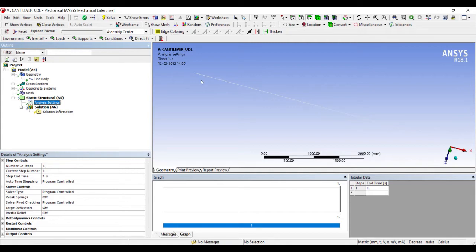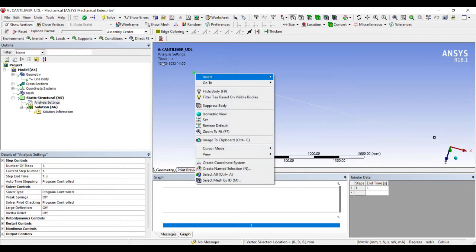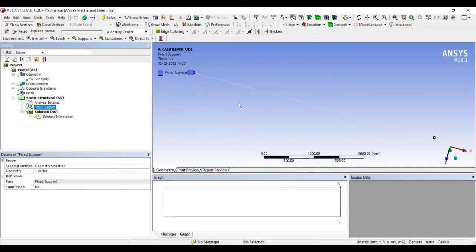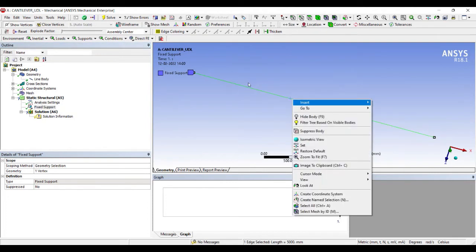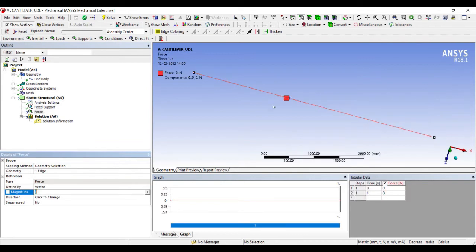I'll go to Show Vertices. This end I'm going to fix, so let me choose Point. I'll select this, right-click, Insert, Fixed on this edge. I'm going to apply the force, so right-click, Insert, Force.